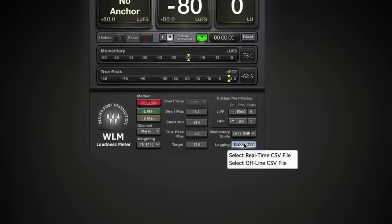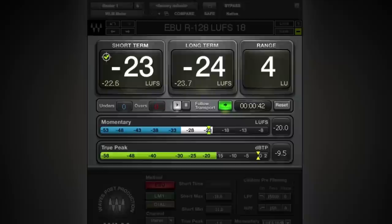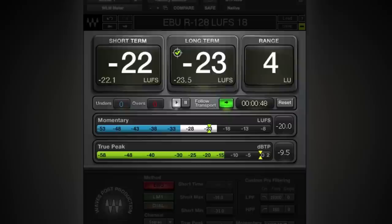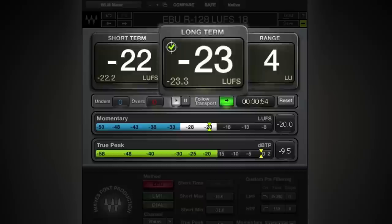Now, play your audio through WLM. Pay attention to the meters to see what the loudness measurements really are. Make sure you play the entire content if possible, and then check the long-term meter to make sure that your audio complies with the required target.